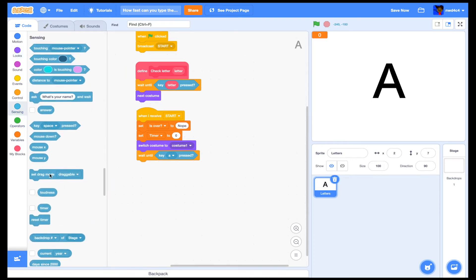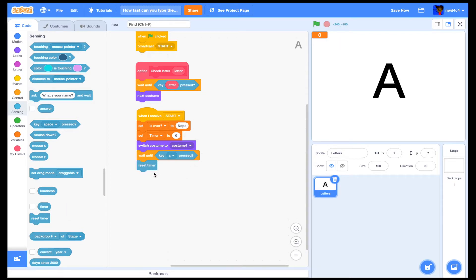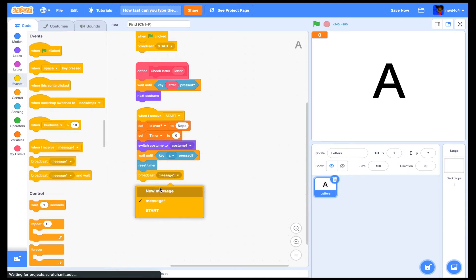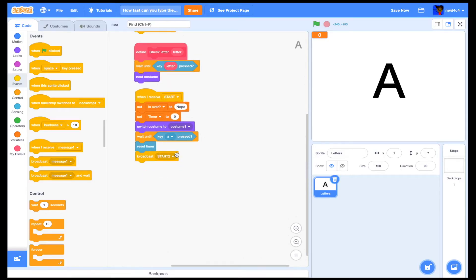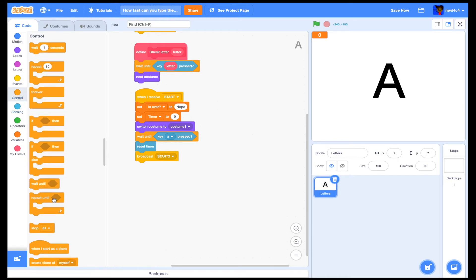Then you're going to add: wait until key A pressed, then reset timer — Scratch has a built-in timer. Then we'll broadcast another message and name it 'start to'.